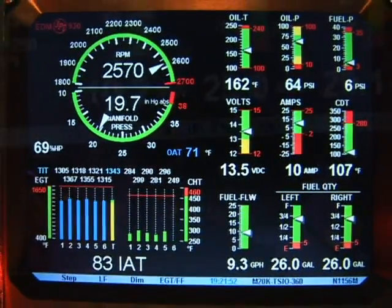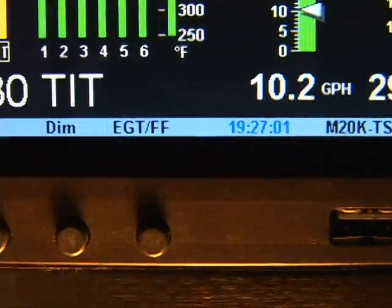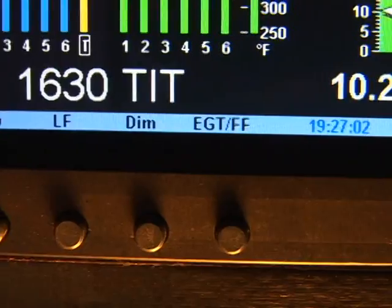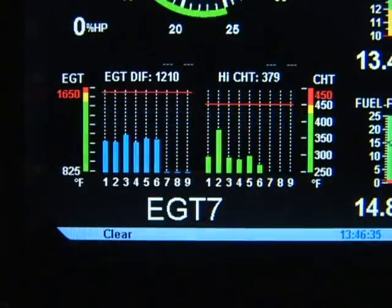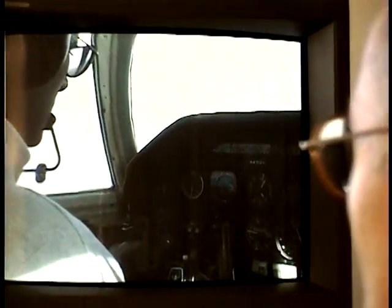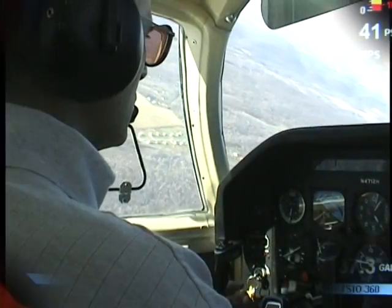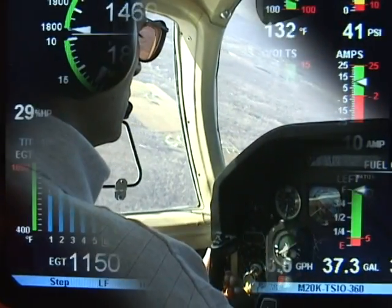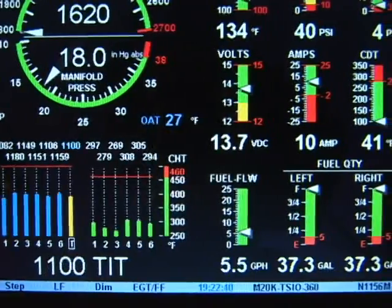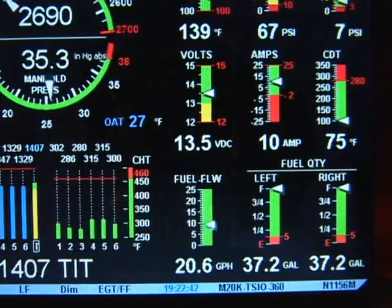The EDM930 is available for 4, 6, 7, 8, and 9 cylinder engines. Think of your EDM930 as your personal flight engineer, always there working in the background, constantly watching over your engine while you concentrate on flying the aircraft.